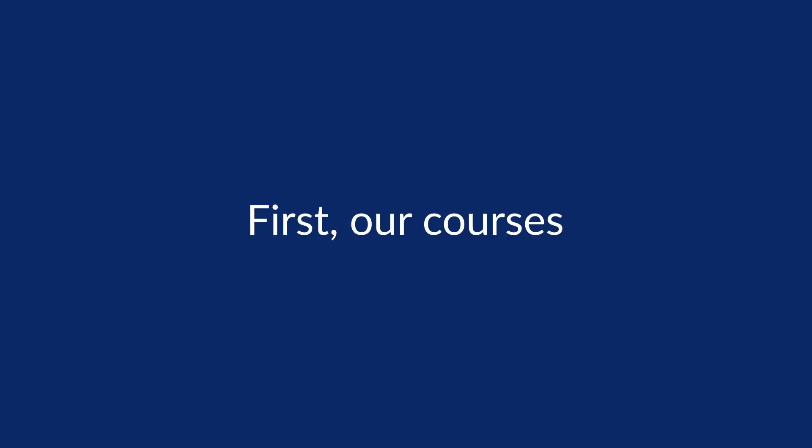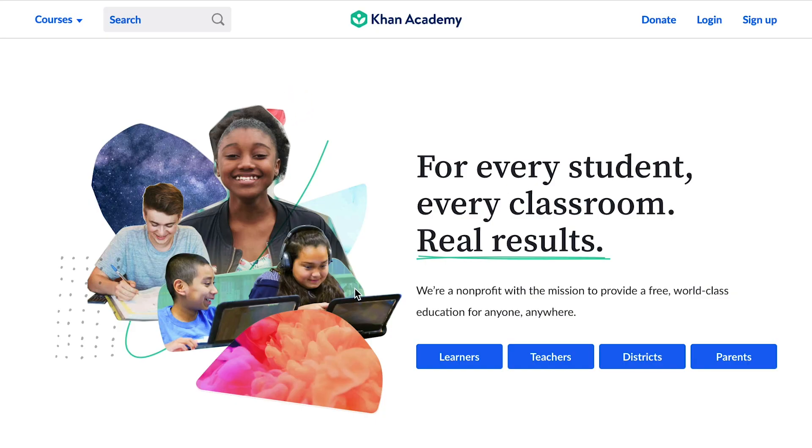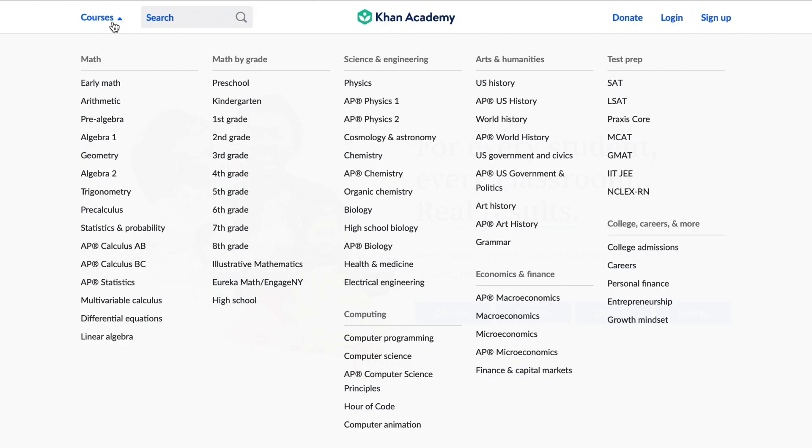First, our courses. You can view all our courses by clicking the drop-down menu in the top left corner of the Khan Academy website.